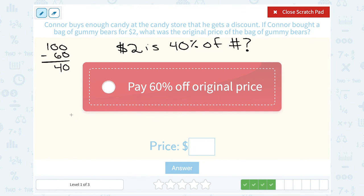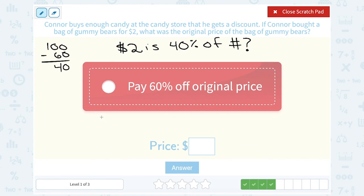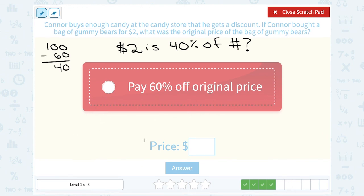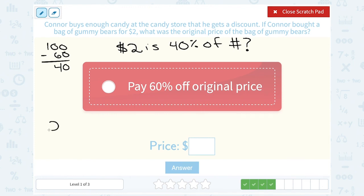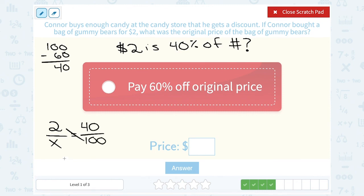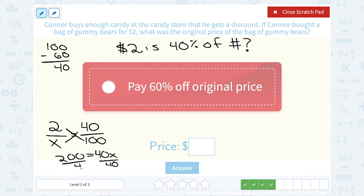The way we set this up: the percentage out of 100 equals the part out of the whole. The part he paid was $2 — that's his sale price — out of the whole price, which we don't know. That equals the percentage he paid: 40 out of 100. Cross multiply: 2 times 100 is 200, and 40 times x gives 40x. Divide by 40 on both sides, and we get x equals 5. So the original price was $5.